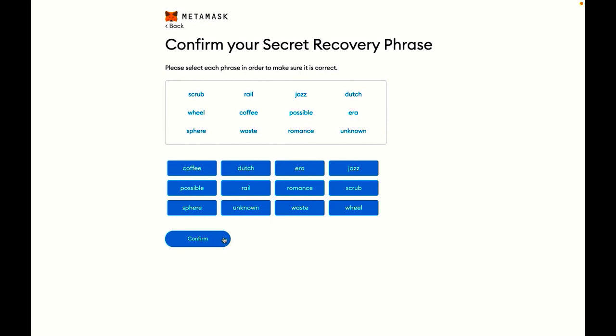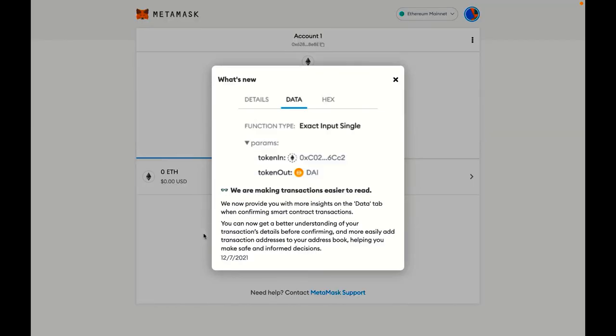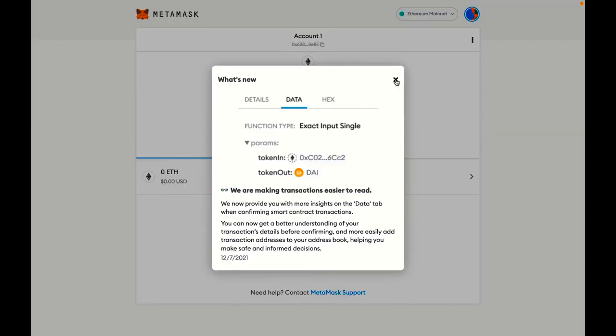Next, I'll click confirm and I'm all done. So I can click all done. And here I am. Now I'm connected to my browser wallet.